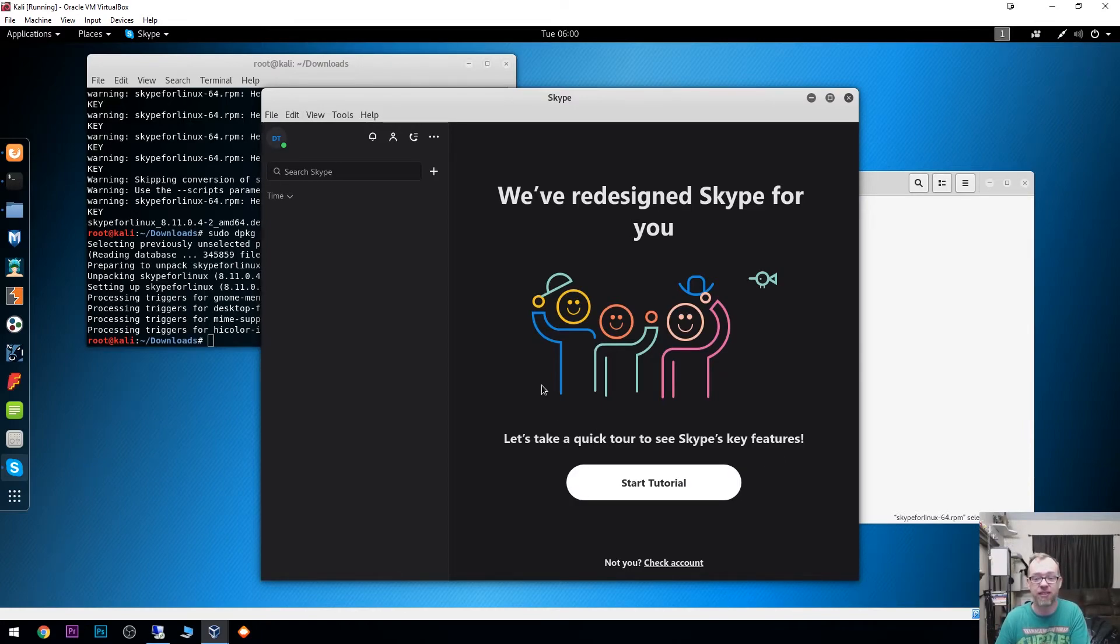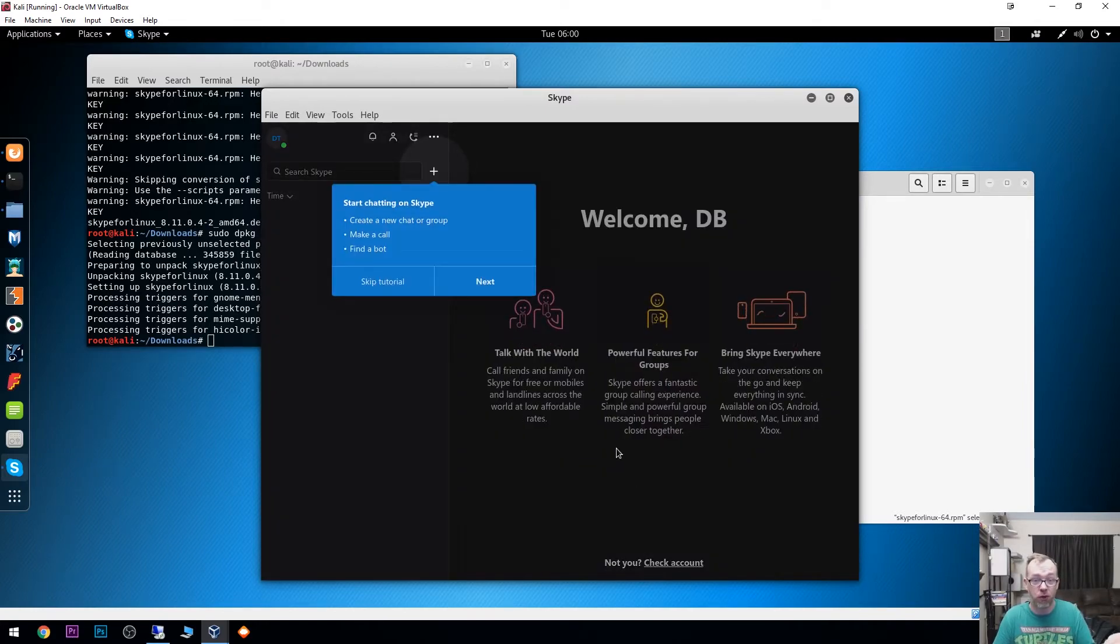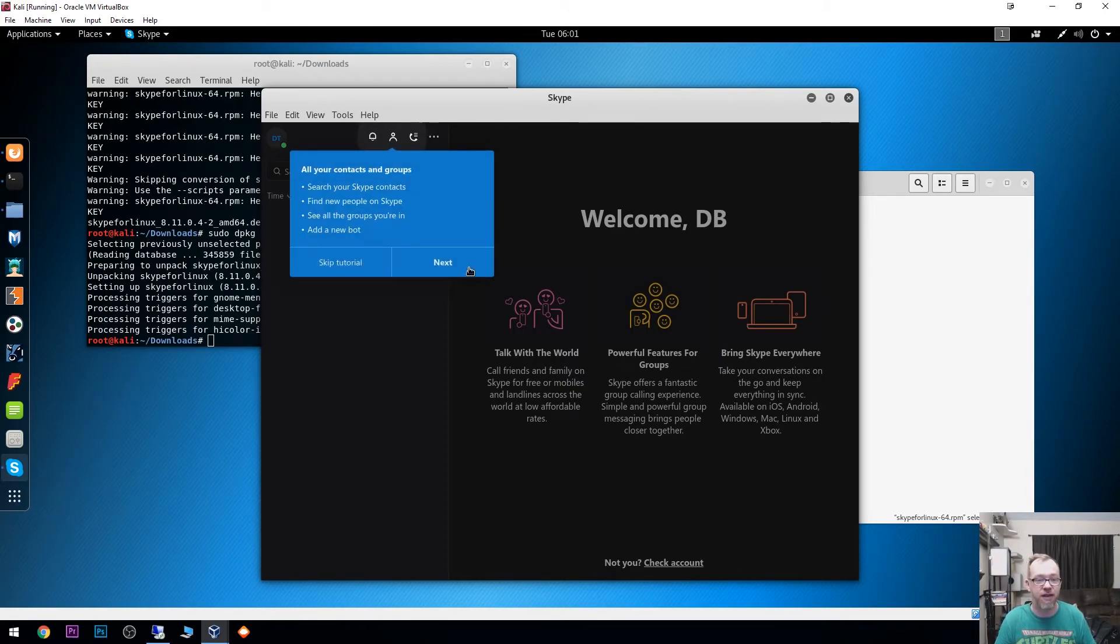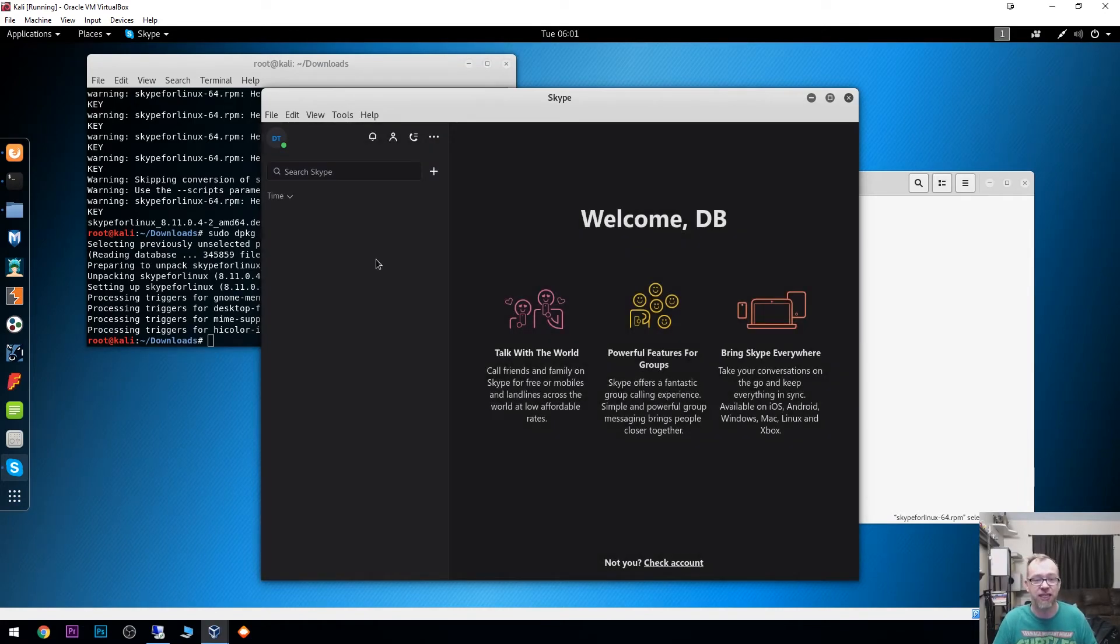But yeah, so that's it. Here we've got Skype working. We can go through the tutorial if we want to and look at all of the neat little features, that sort of thing. Just that quickly and easily.